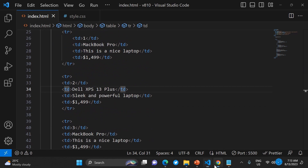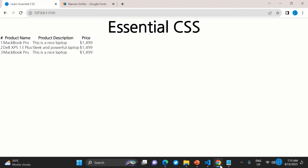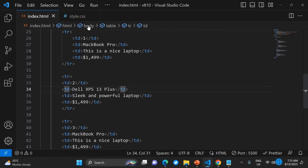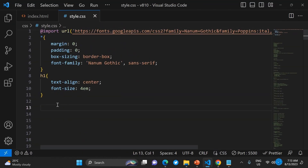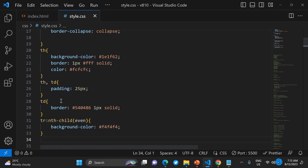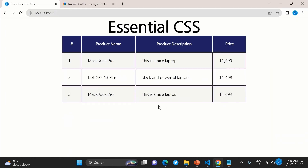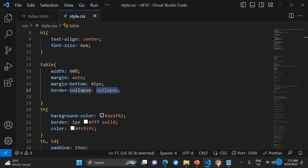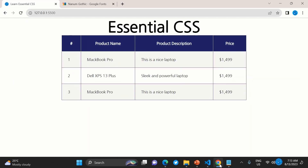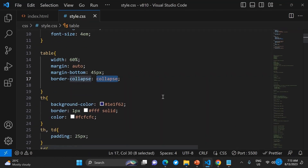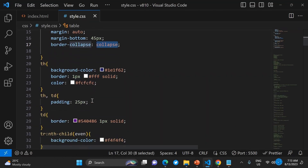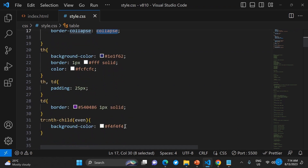For tables, you use the standard HTML table tags. With CSS you can change the table's background color, text color, border color, and line color. Thank you for sticking around — we're almost done with the video.